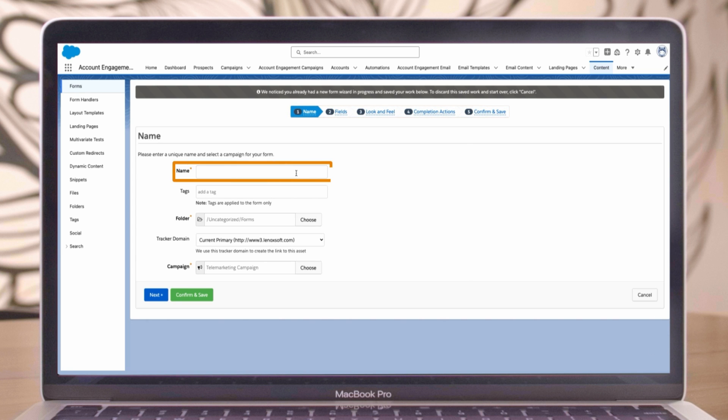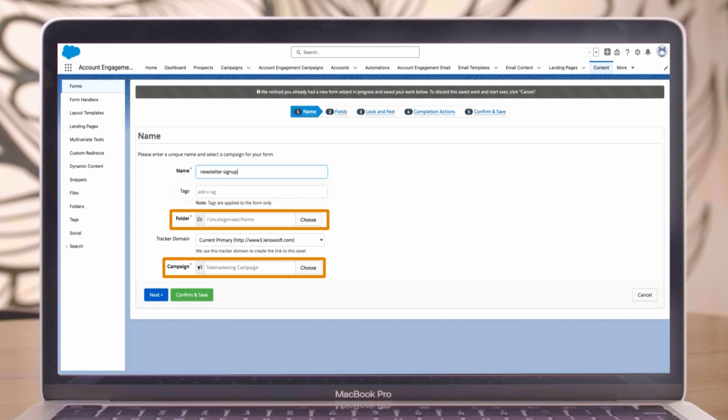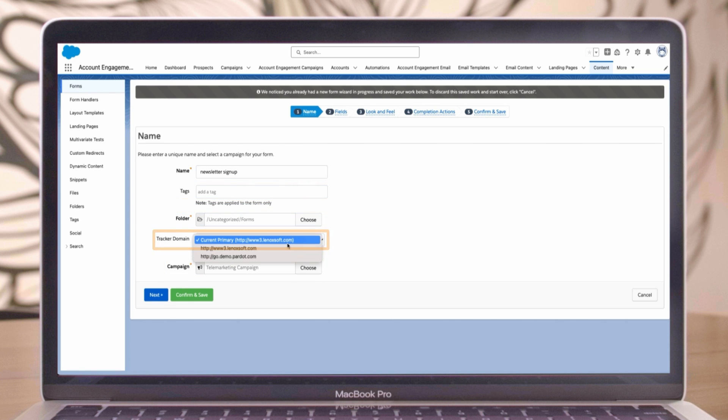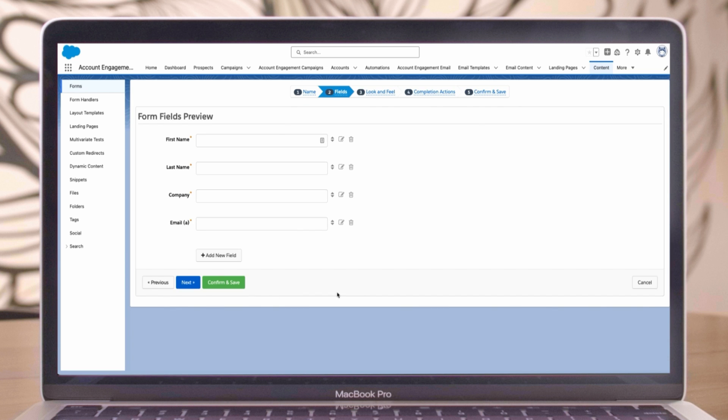We'll start by filling out the details in the name section. Notice the other fields here to track internal tags, folders, campaigns, etc. Choose a tracker domain if needed. Once you've filled out these details, click next to proceed to the field section.